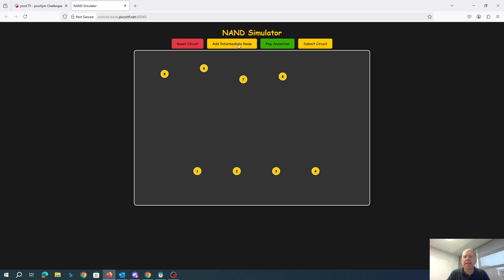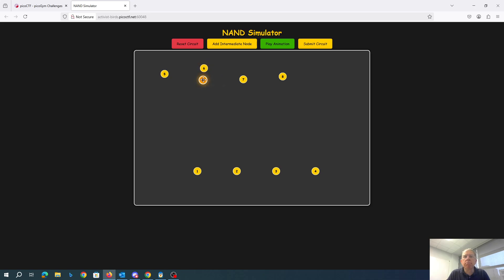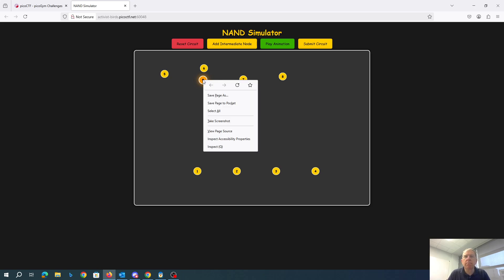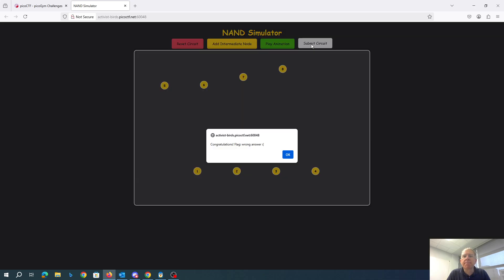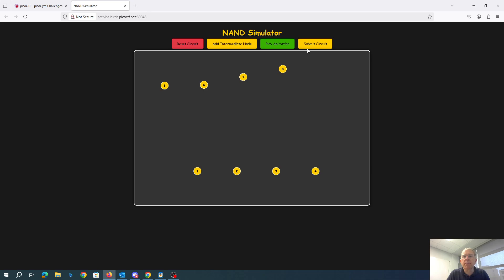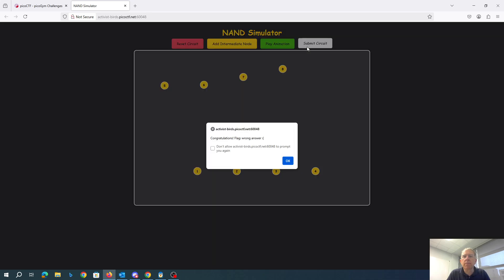Some sort of NAND simulator. We have a NAND node. Submit the circuit. Submit, wrong answer. Congratulations, flag, wrong answer.